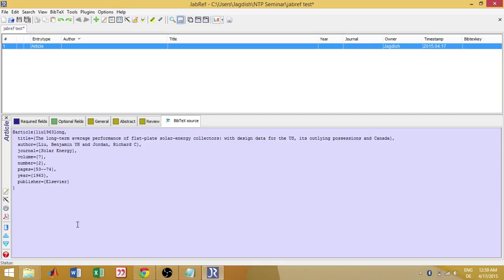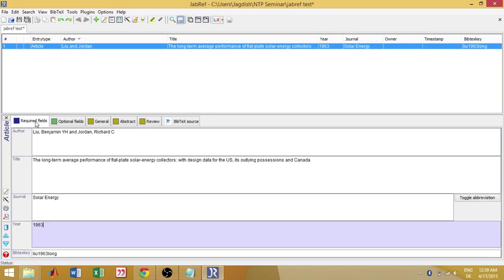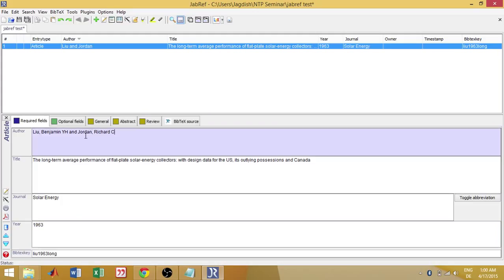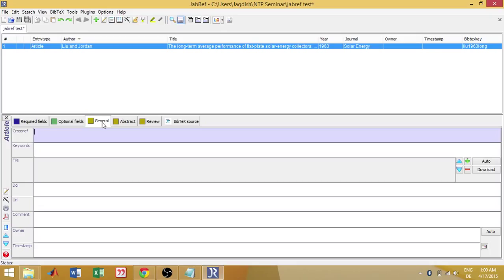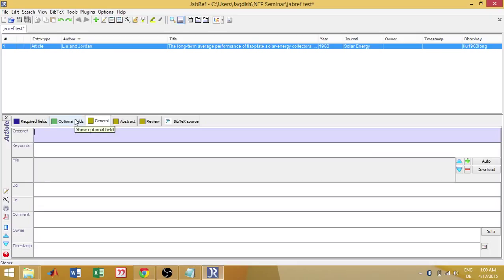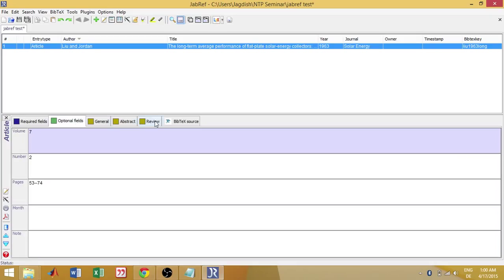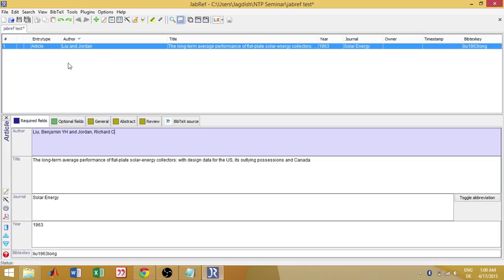I paste it and then here you can see it's automatically entered. The journal name, the year of publishing, name of the paper, title, authors. If you need abstract, you can just copy paste from the actual original paper. So this is more simple and here you can see it's automatically updated. The type is article, author name, title, year and journal.